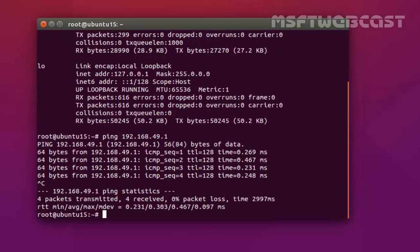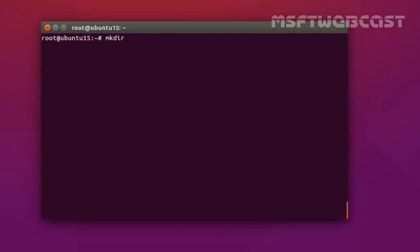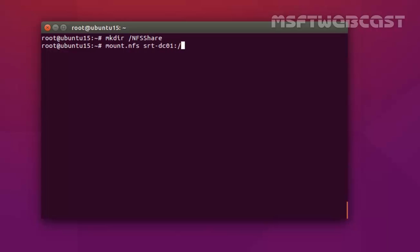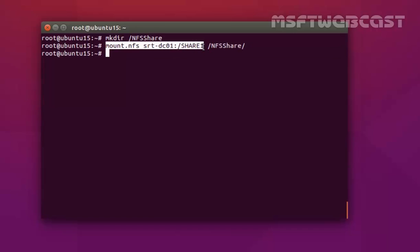We are getting a reply from our NFS server. Let's create one directory at slash NFS share and hit Enter. Now let's mount the share using mount.nfs. As you can see, we just mounted the share which we created on our NFS server, and that is Share One.